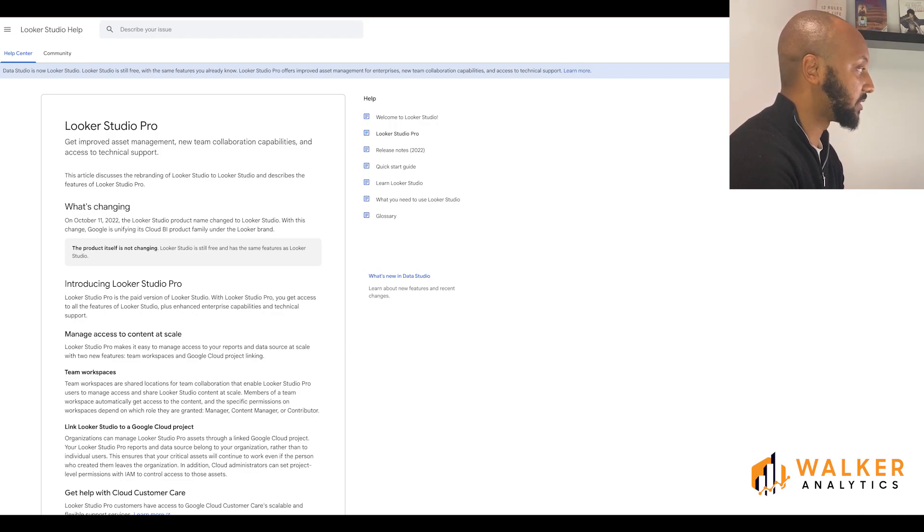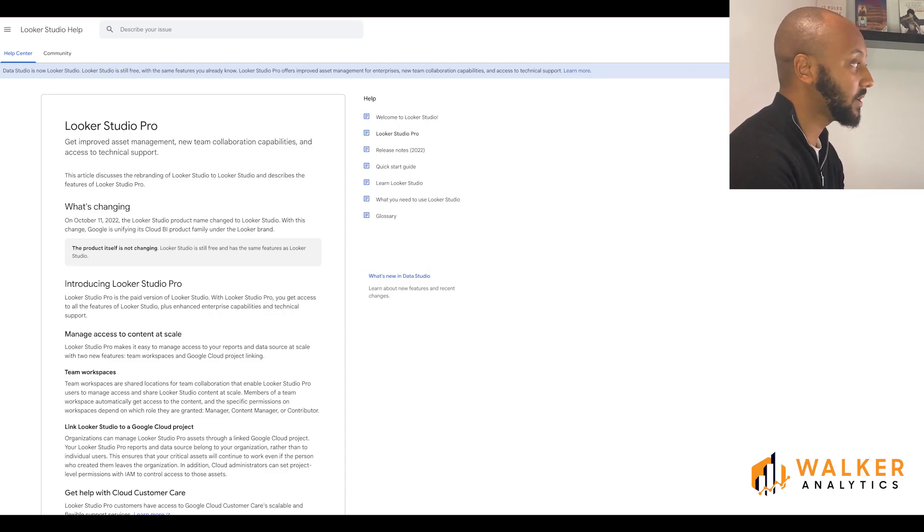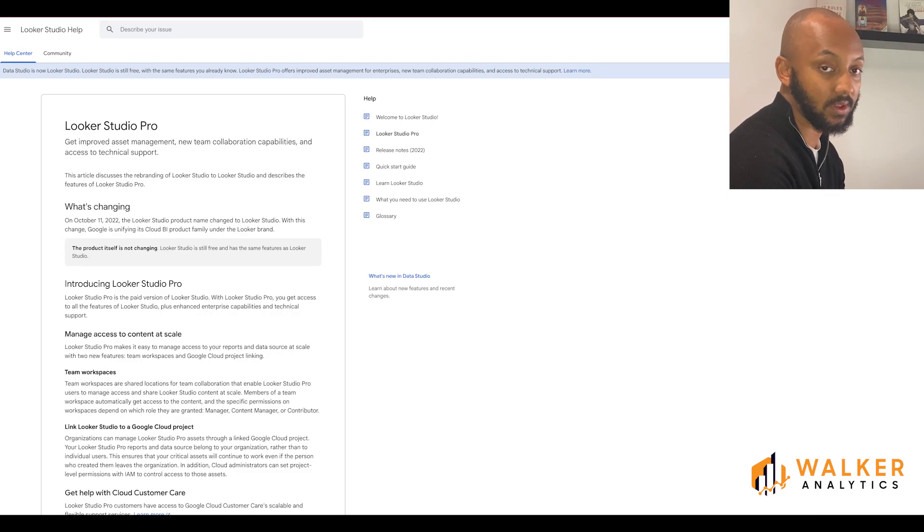So with this being owned by the organization instead, it should hopefully fix that problem. And if it does, that's a very useful feature already.